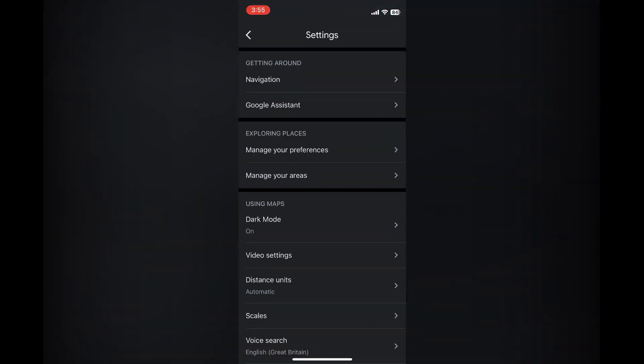After selecting settings, I want you to tap on navigation at the top of the page.